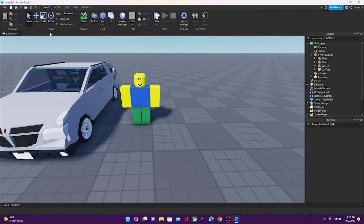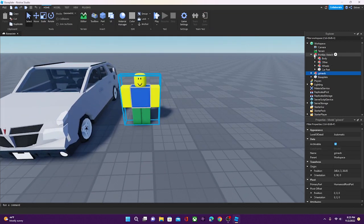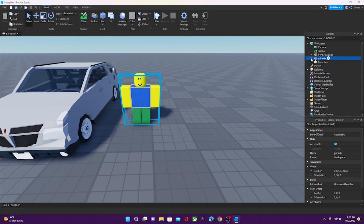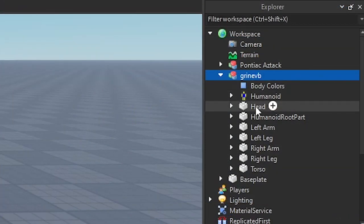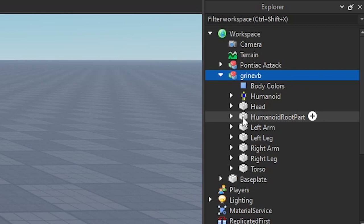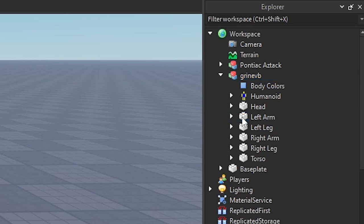So first, you're going to need a character. It doesn't matter if it's R6 or R15, it works either way. So first, what you're going to want to do is you're going to want to open the character, and you're going to want to find the humanoid root part, and you're going to want to delete it.